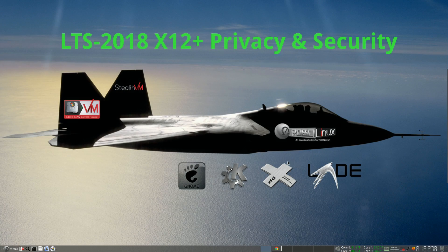Welcome to the exciting launch of RoboLinux version 7.9.2 LTS — that's long-term support — with X12 Plus privacy and security apps in all RoboLinux GNOME, KDE, XFCE, and LXDE 32 and 64-bit versions. My name is John Martinson and I'm the founder of RoboLinux. You can call me Robo — everybody else does. Today I'm going to show you very quickly what we added to our unprecedented 2018 LTS operating systems.